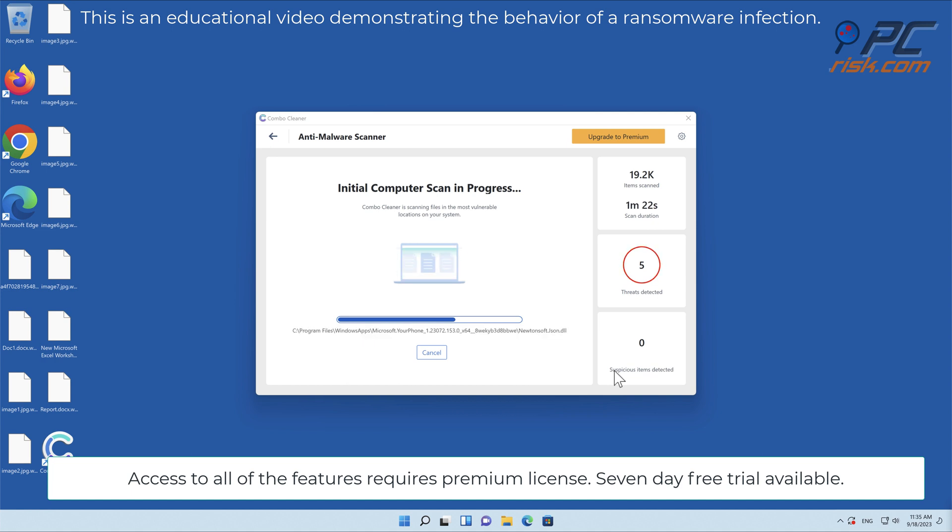Access to all of the features requires a premium license. Seven-day free trial available.